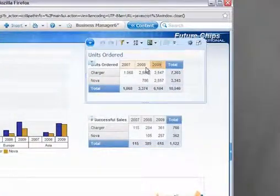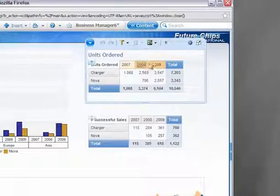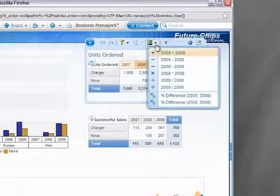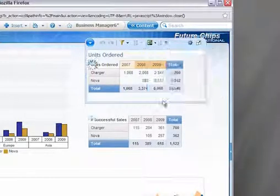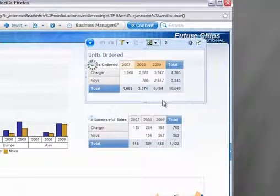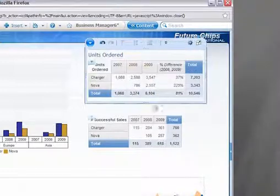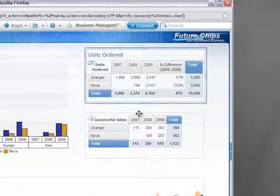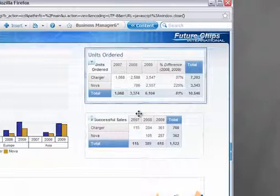Moving to the units ordered crosstab, it's simple to take advantage of a list of predefined calculations or create a custom calculation to display the growth rate between 2008 and 2009.